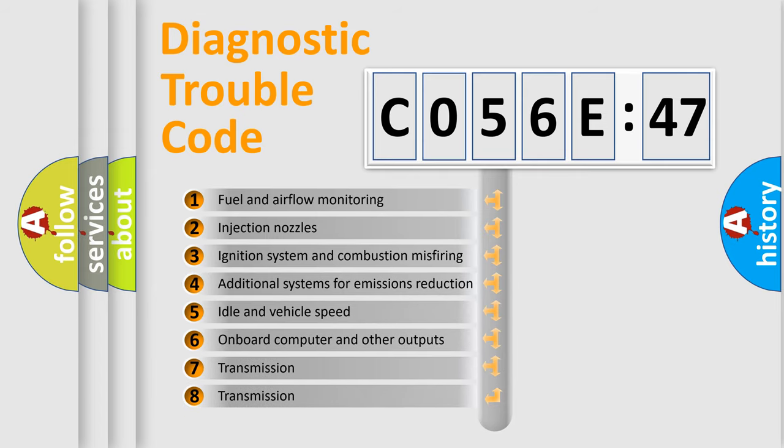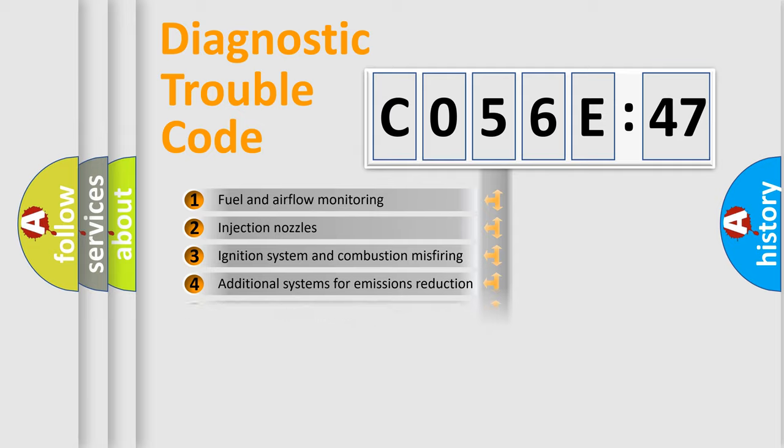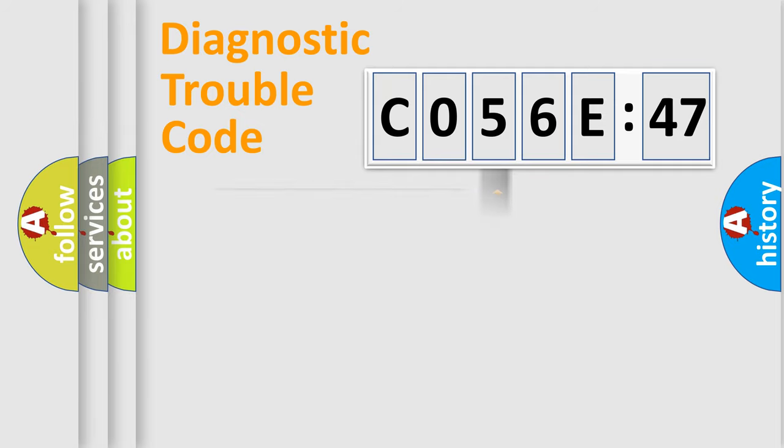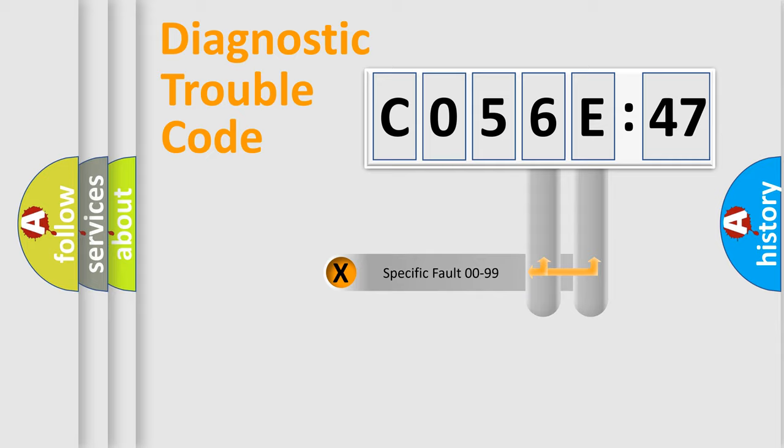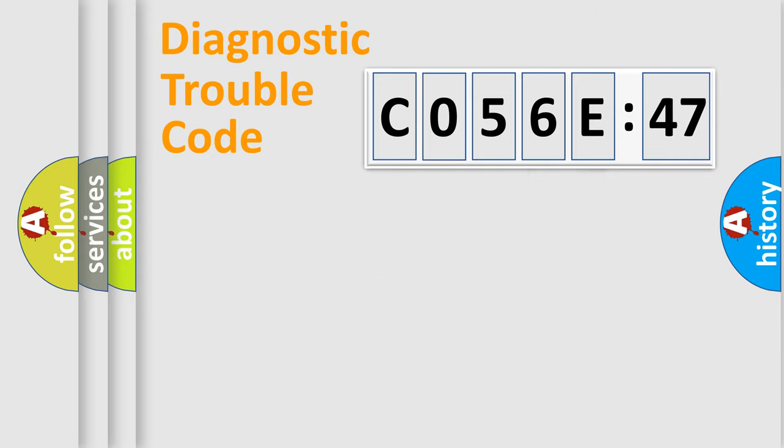The third character specifies a subset of errors. The distribution shown is valid only for the standardized DTC code. Only the last two characters define the specific fault of the group.